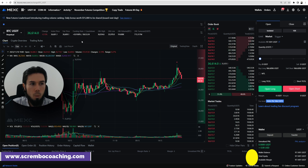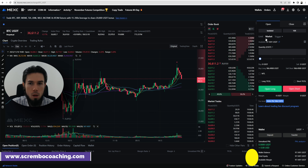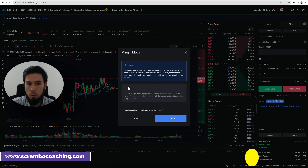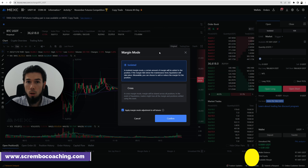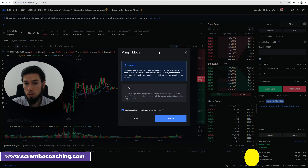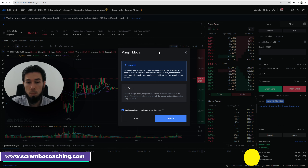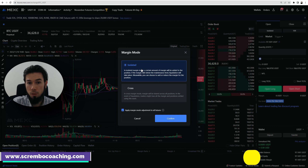Now in the BTC/USDT section, top right corner, we have open and close. We care about 'open' when entering for the first time. Next to it is the margin mode: isolated or cross. Isolated means you're isolating your margin from the rest of your futures wallet. Cross means you're not isolating anything — your trade is connected to your entire futures wallet balance.